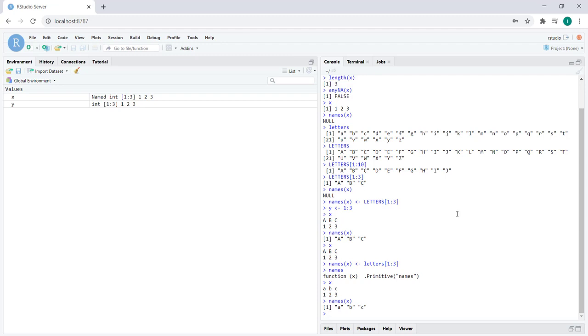That's how you specify names. There is another way to actually specify names within a vector, and that is to assign names to each individual element while you're creating the vector itself using this c convention. Let's create an example vector. Let's say we want to make a vector with elements four, five, and six, and we want to name them d, e, and f.